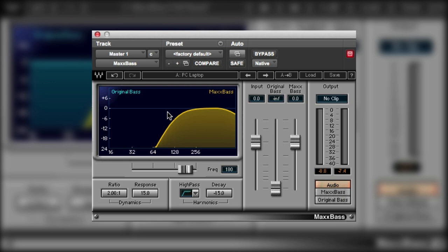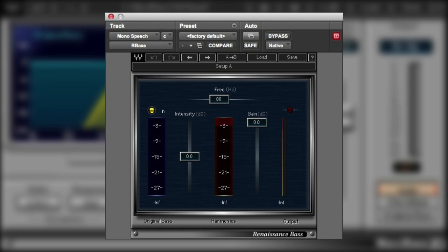So all in all this is a really really useful plugin for being able to prepare material for smaller speakers and to be able to enhance audio like the voiceover or the sound effects. In the next video in this series we'll take a look at the Waves Renaissance plugin and see what it has to offer. See you again soon.